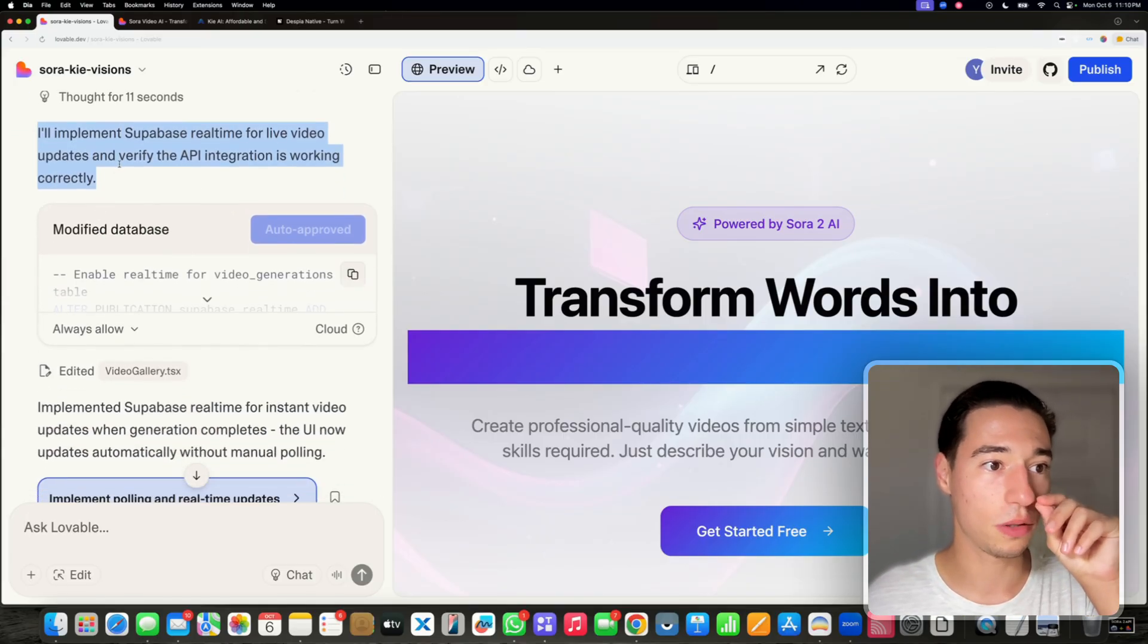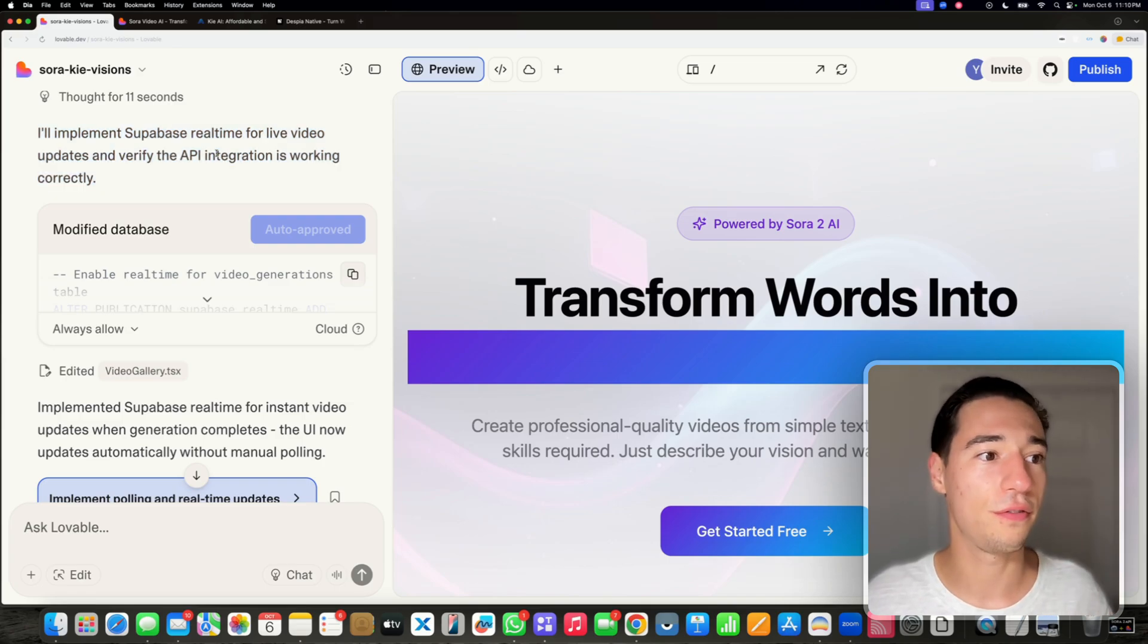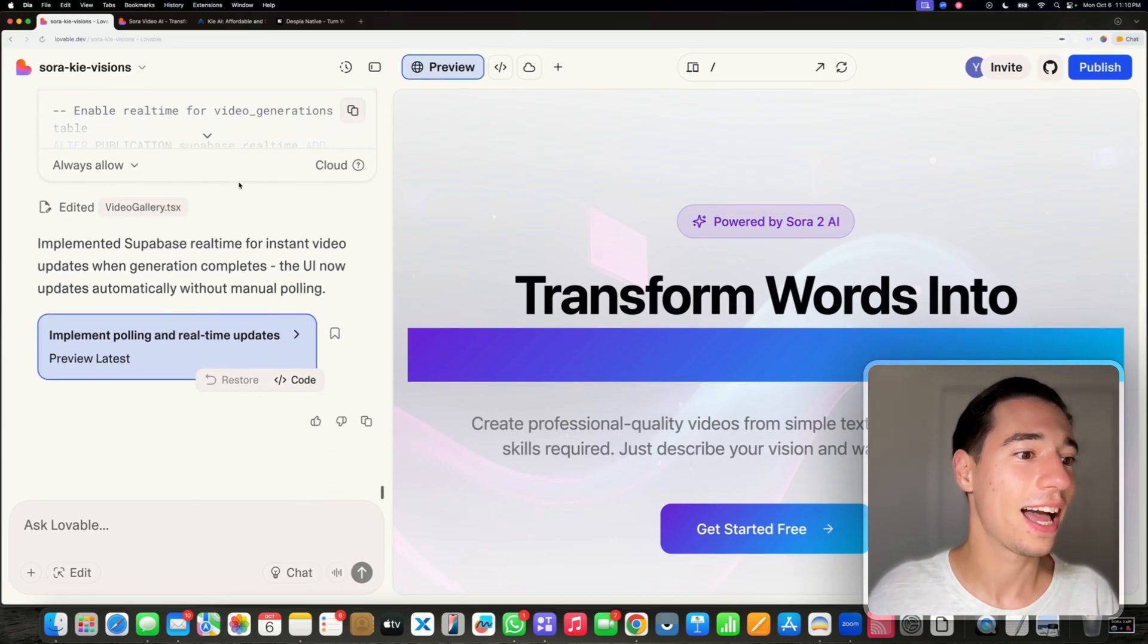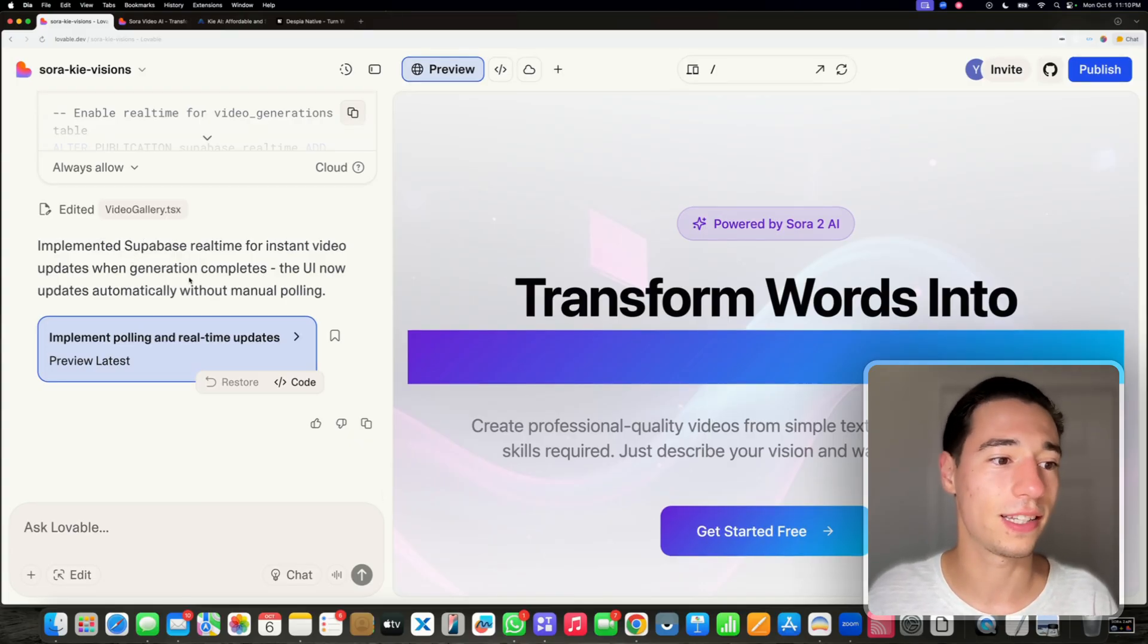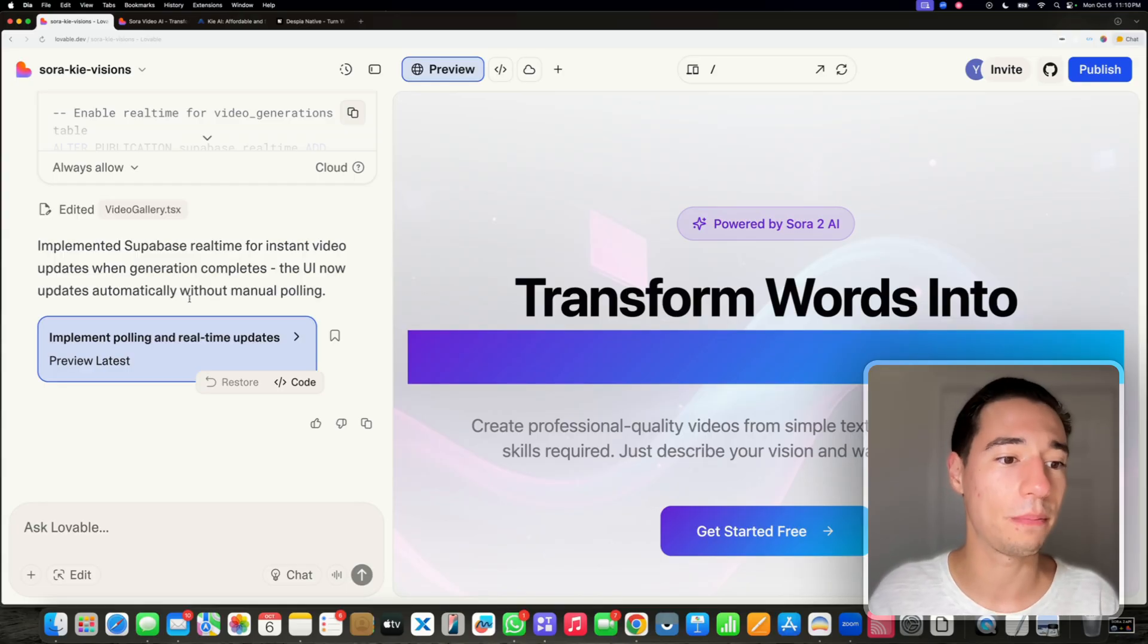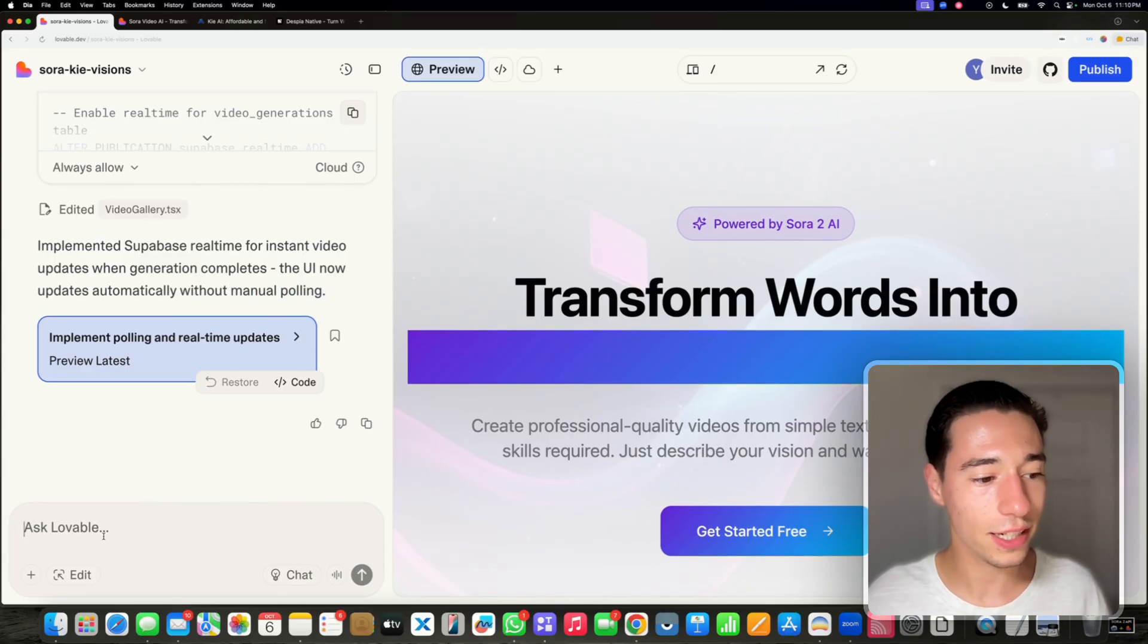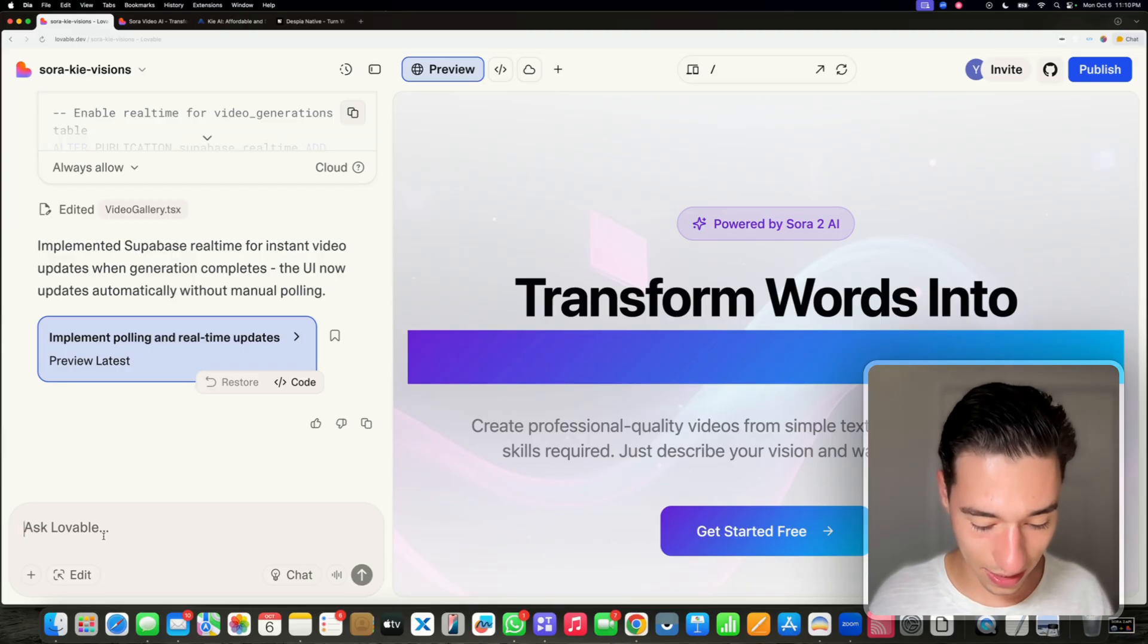So you'll see implement Supabase real time for live video updates and verify the API integration is working correctly. Implemented Supabase real time for instant video updates when generation completes. The UI now updates automatically without manual polling.